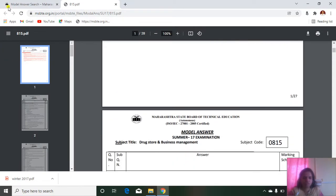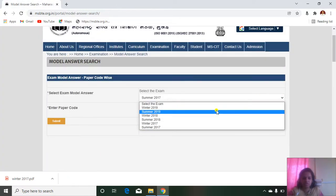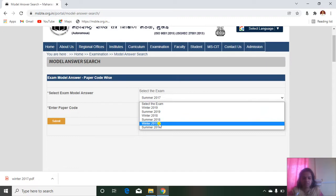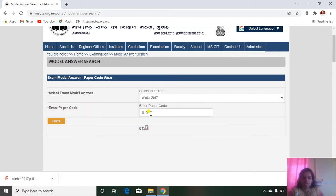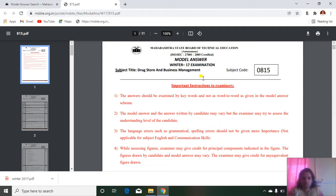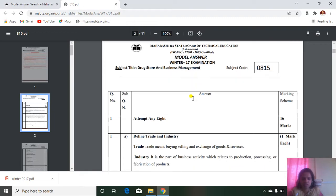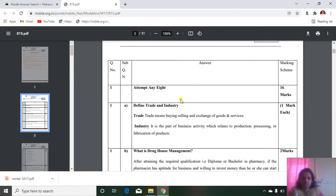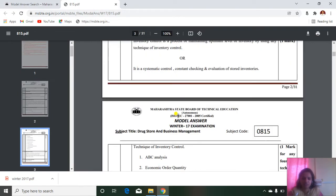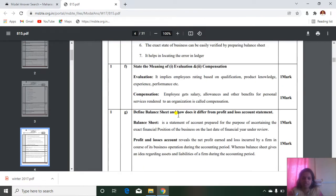Similarly for others, you can see, like this is summer 2017. You can select another exam, winter 2017, paper code, then submit. Then see, another PDF will appear here. So this is winter 2017. That first one was summer 2017. The first question carries 16 marks. Different questions you can get here.